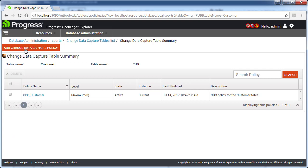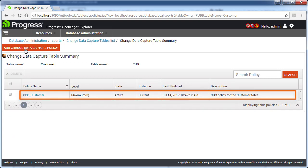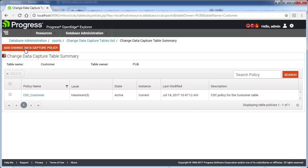From now on, whenever there are operations on the email address field of the customer table, change data will be captured in the CDC customer table. You have now seen an example of how to create a new CDC policy using the database administration console.